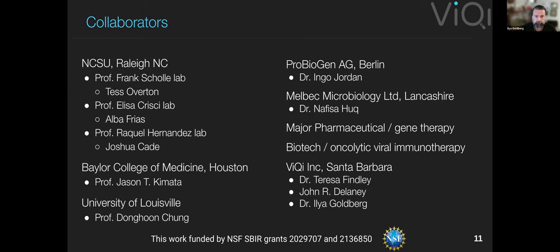We'd like to thank our collaborators. We jokingly say that we don't have a lab — we don't even have computers; everything's in the cloud. So we rely heavily on our wonderful collaborators in academia and in industry to provide us with cells and images.